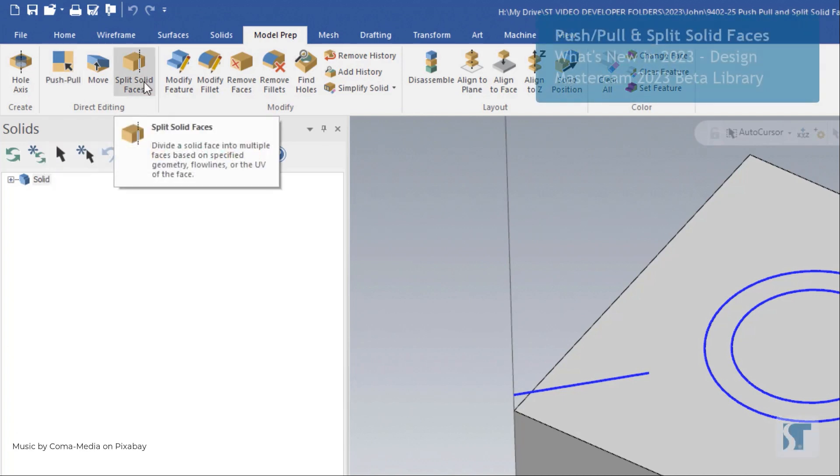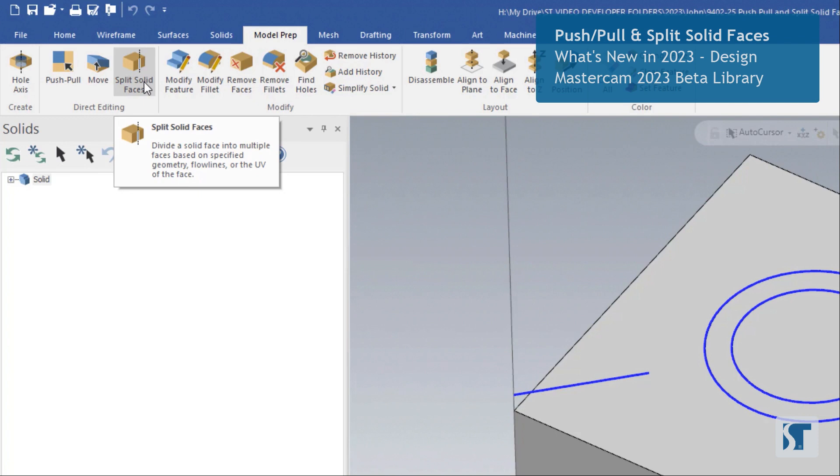We also have split solid faces. This tool allows us to take a single solid face and break it into more pieces. And this can be helpful for modifying geometry.